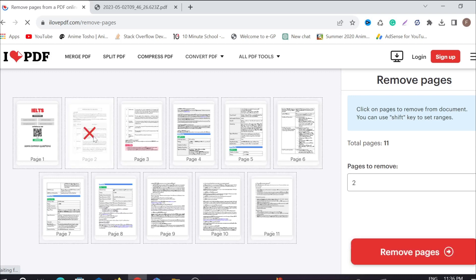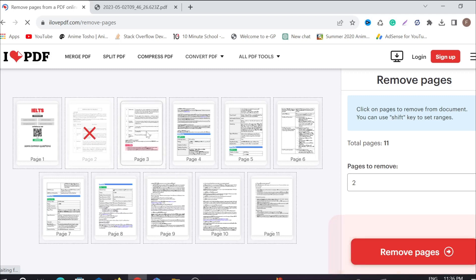If you want to remove page 3 also, just click the page 3 option.